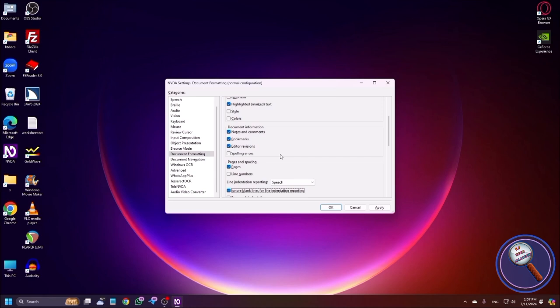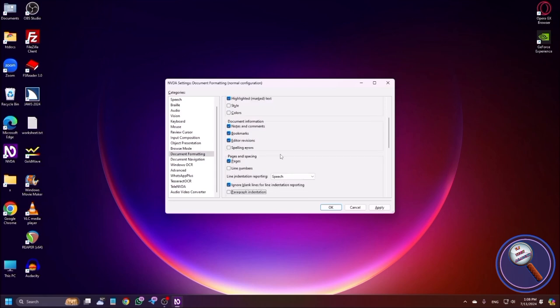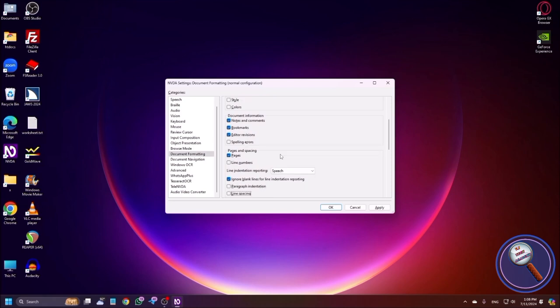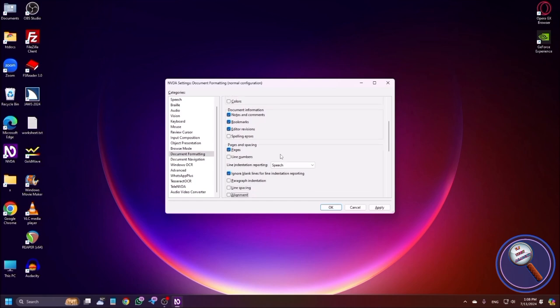Ignore Blank Lines for Line Indentation Reporting checkbox, checked — if you check this box, when there is a blank line the indentation reporting will not work. Paragraph Indentation checkbox — when a paragraph starts, the indentation will be reported by the screen reader. Line Spacing checkbox — within each line there is a space; between line one and line two there is a space. If you want the report of that, you can use it. Alignment checkbox — center, left, right, justified. If you want alignment reported, you can enable it.